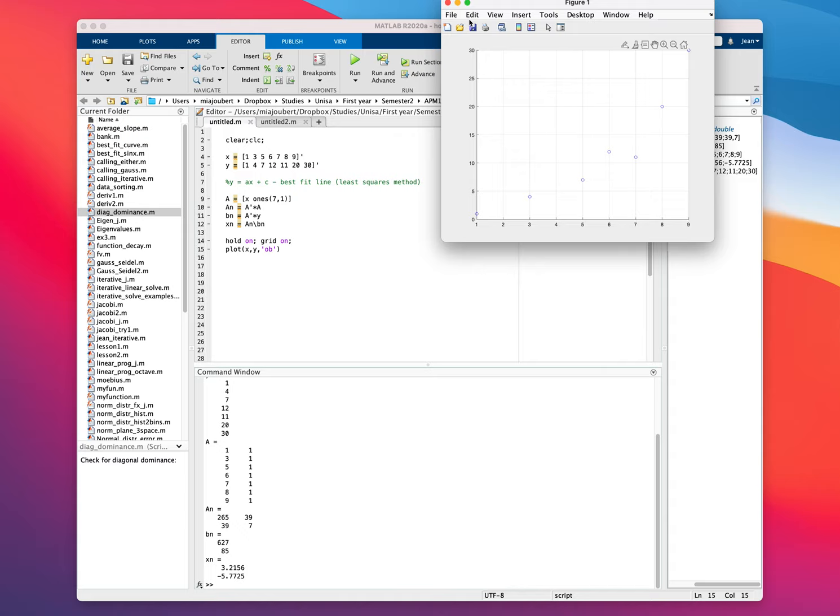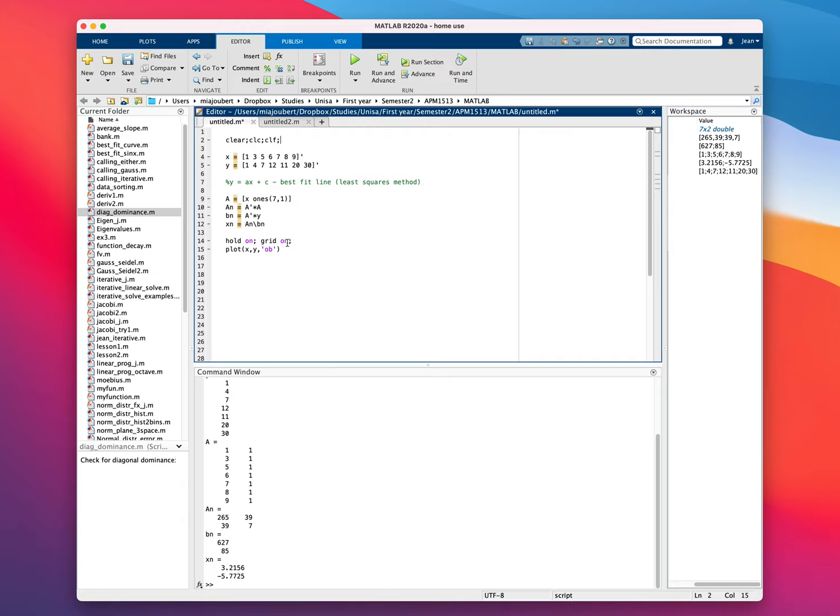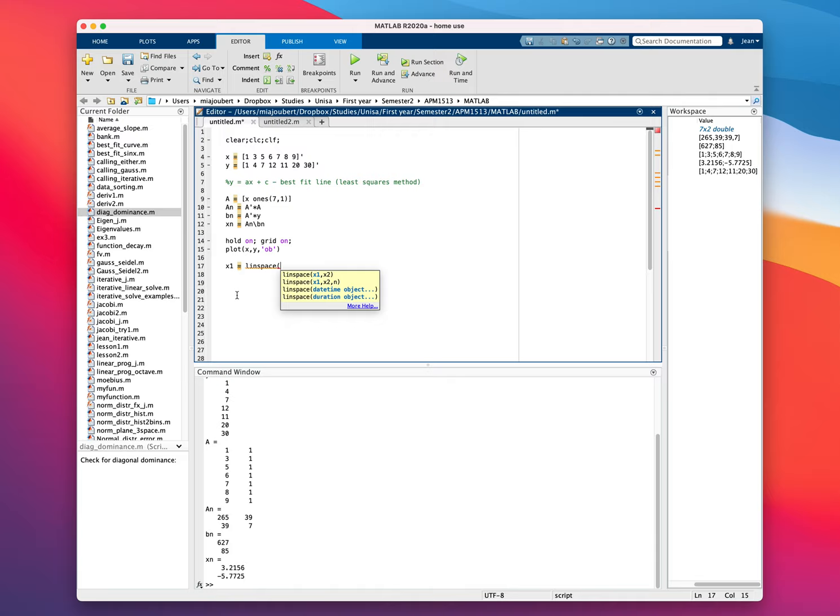I'm just going to say clear figure. So what we then do is we're going to make new x values, we'll call it x1 equals linspace. We'll take it from 1 to 10 to cover the data's range.